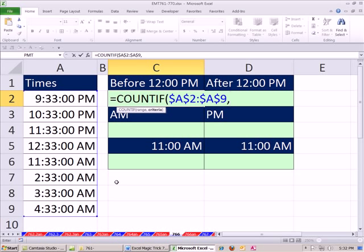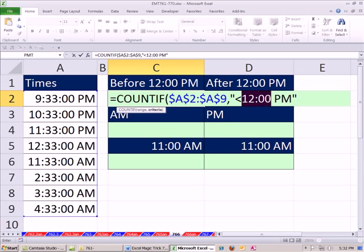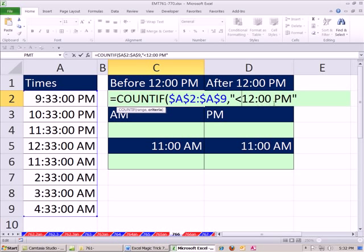Our criteria is going to be in double quotes. I'm going to say, for before noon less than. And then I'm just going to type my time, 12 colon 00 space PM and double quote. That's kind of weird. You've got an actual time. Usually, that's the format that sits on top of the cells. But for criteria, you can type it right in like that. And this will count all the times less than.